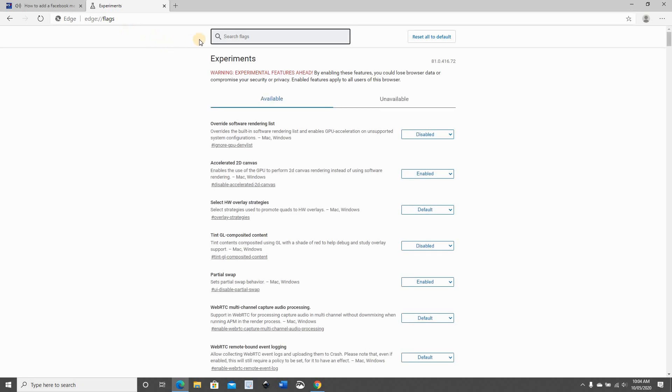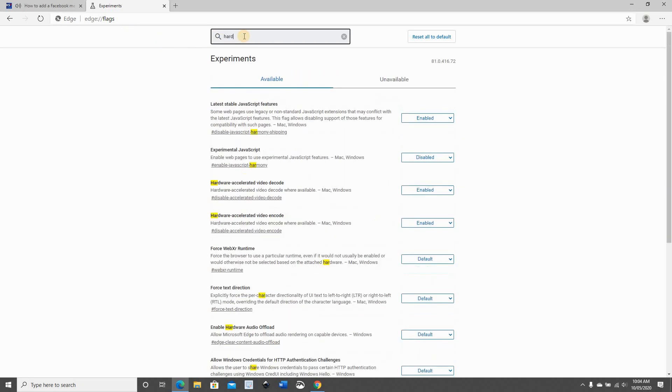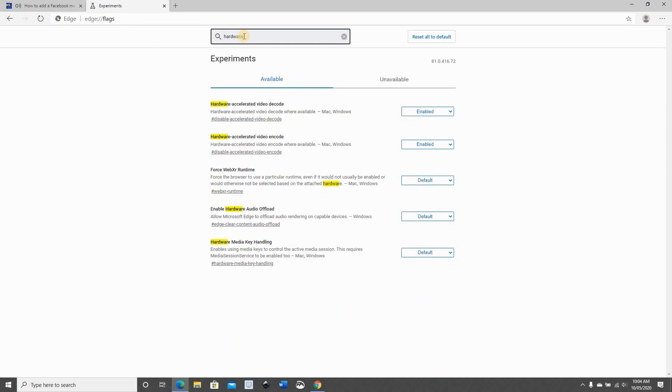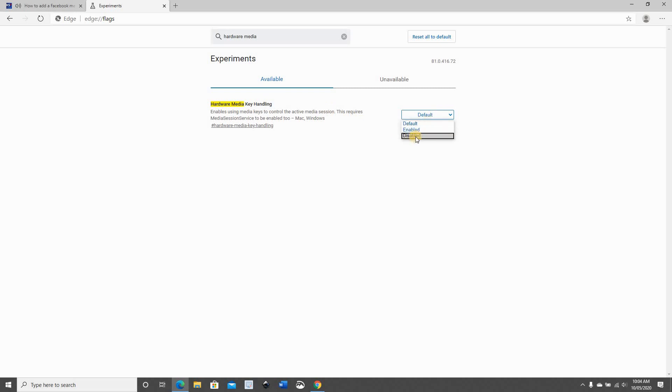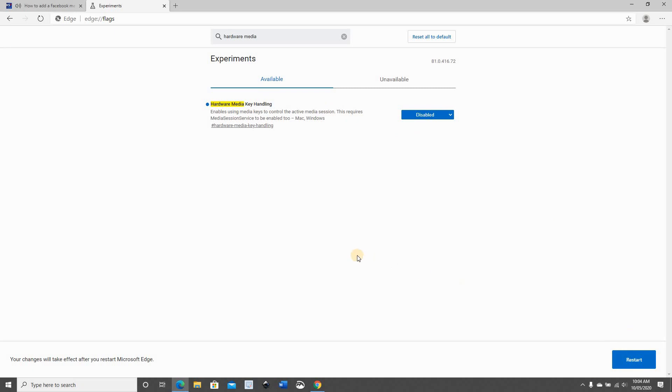And here search for hardware media. You see the hardware media key handling. So this is the setting that we need to disable. Select disabled. Now before we relaunch the new Microsoft Edge...